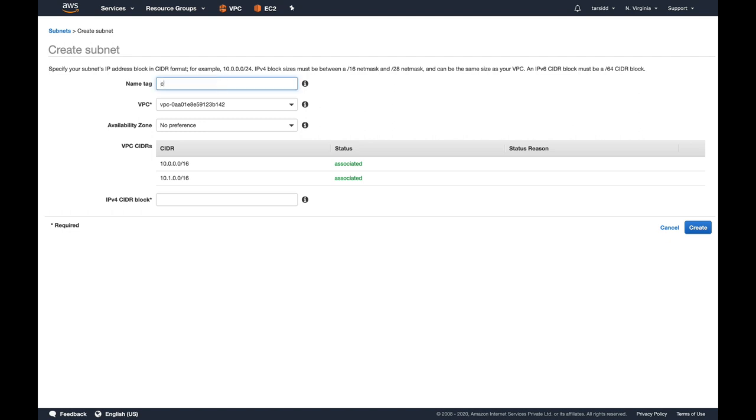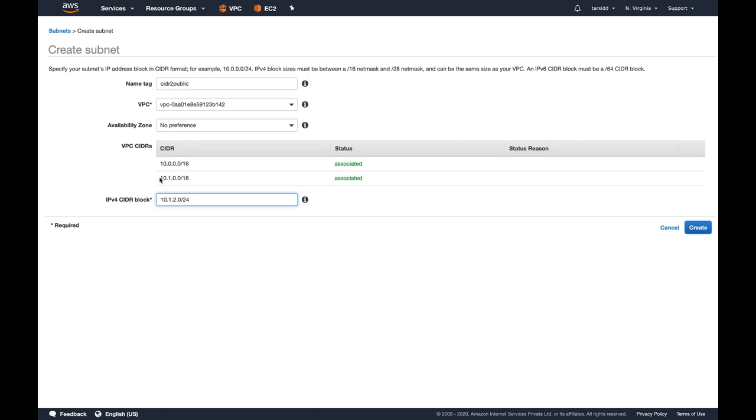Let's create another subnet. This will be CIDR to public subnet. Again, for VPC that's my AWS exam VPC. For CIDR, I'm going to do 10.1.2.0/24. You can see I'm using the CIDR block of 10.1, which is the new CIDR block associated with my VPC.